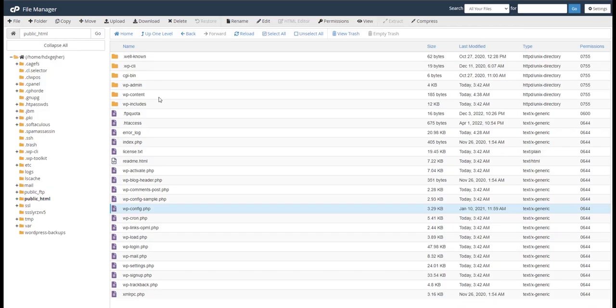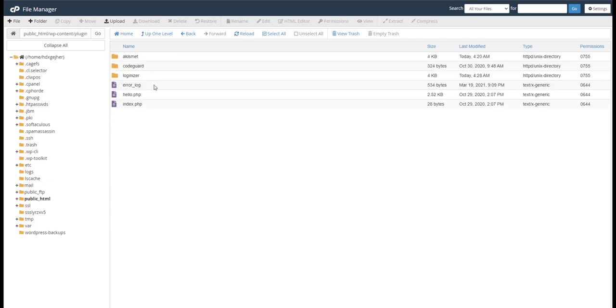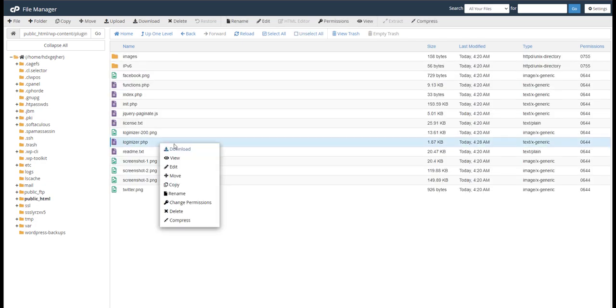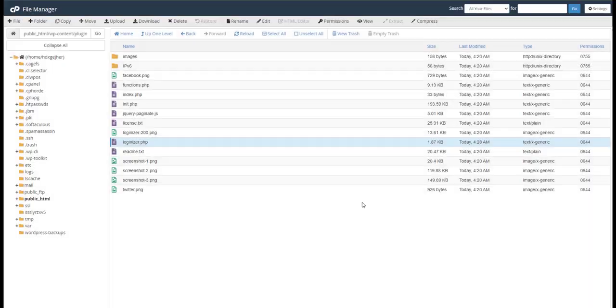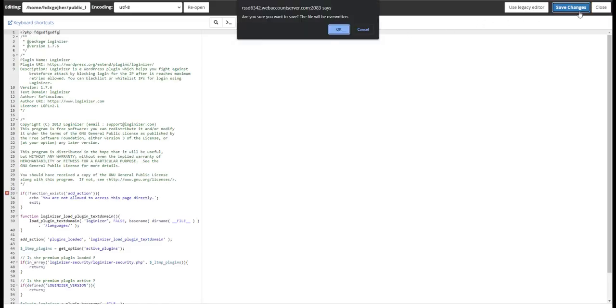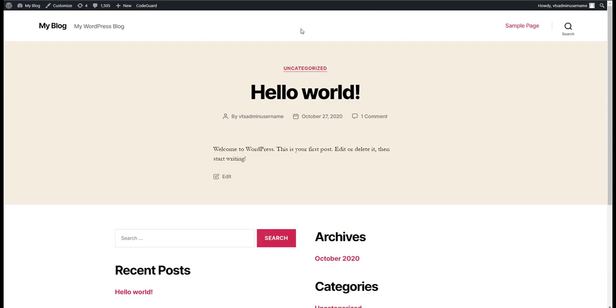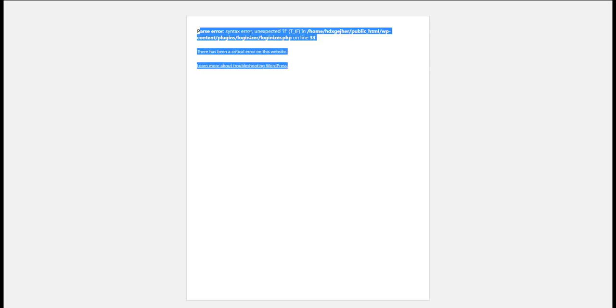And we can also simulate a damaged plugin. So let's go to Loginizer and we'll go here to the Loginizer file. And in between the PHP tags, let's just add some random text here. And we'll come in and refresh. Now we can see that we have this error here.